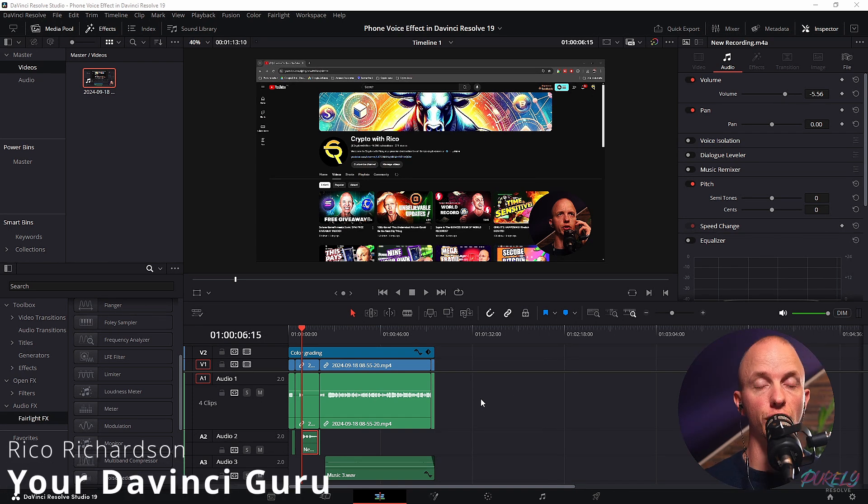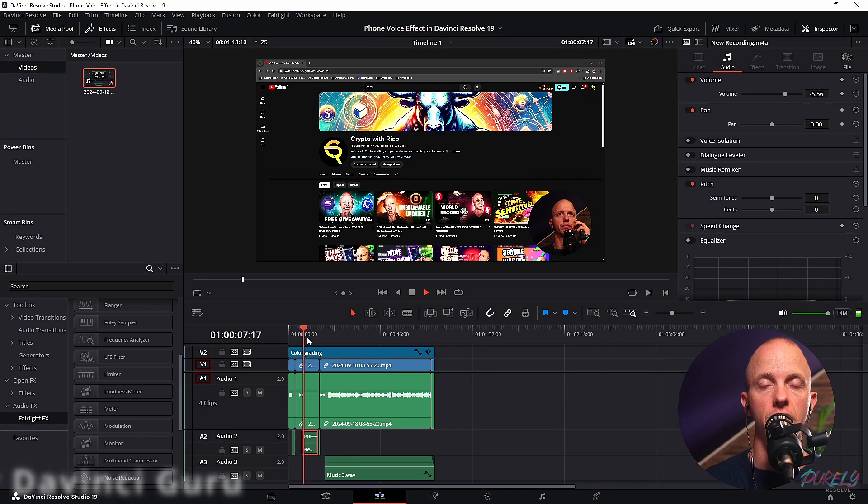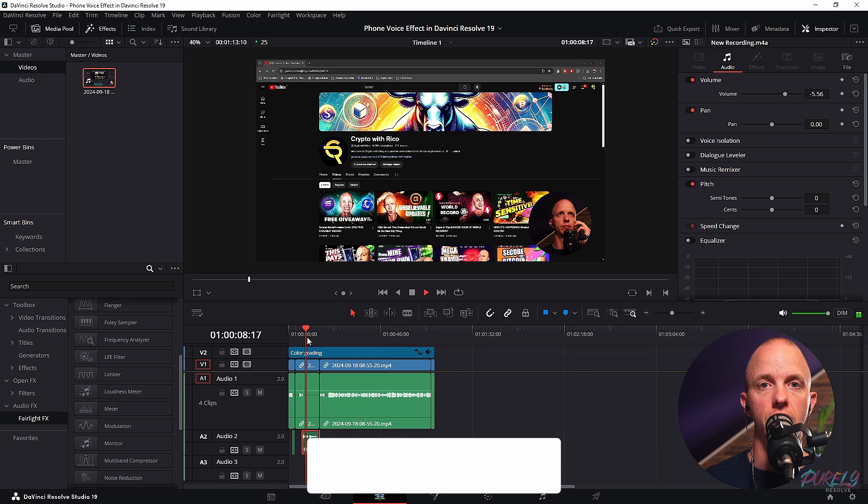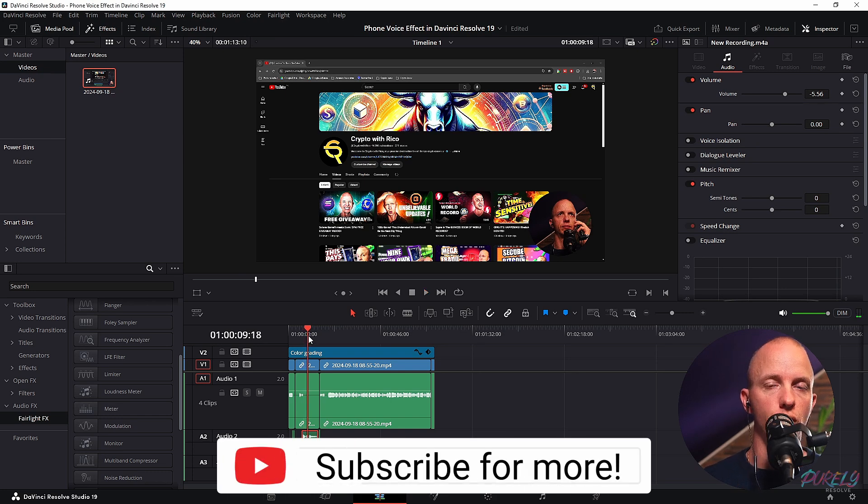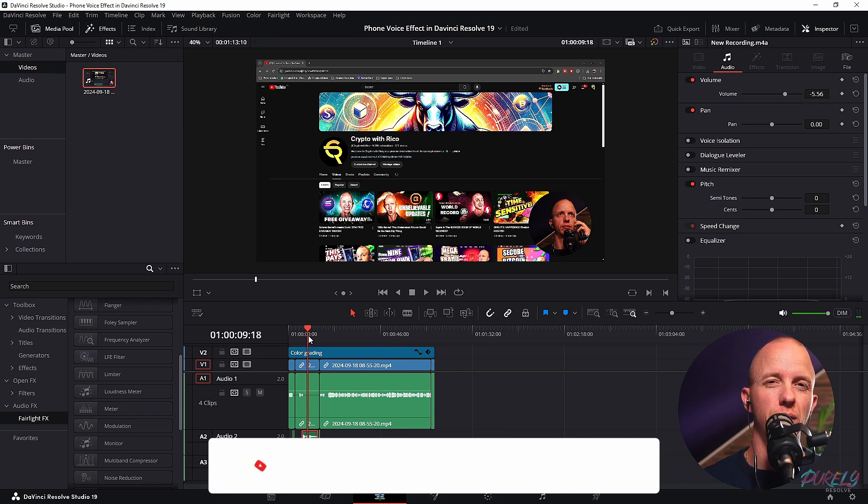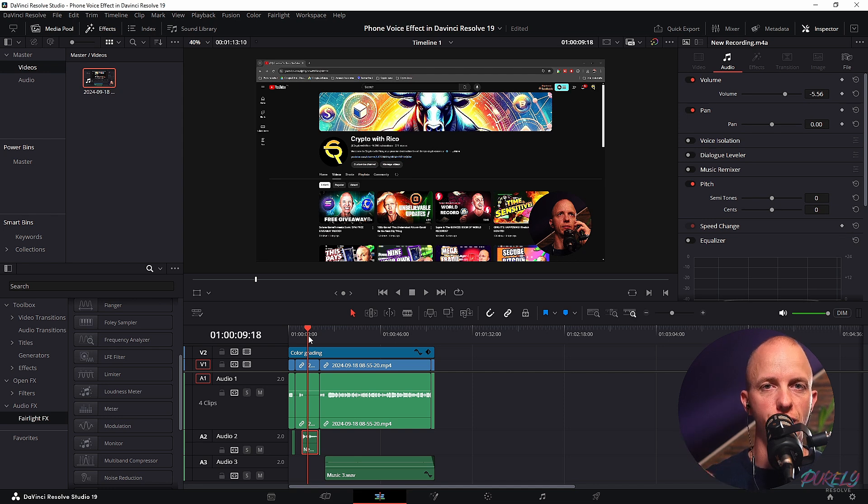All right, so let's listen to this voice clip my editor has sent me. Hey Rico, I need a favor, my friend. It just sounds like a regular recording, but I want it to have more of a voice phone effect.